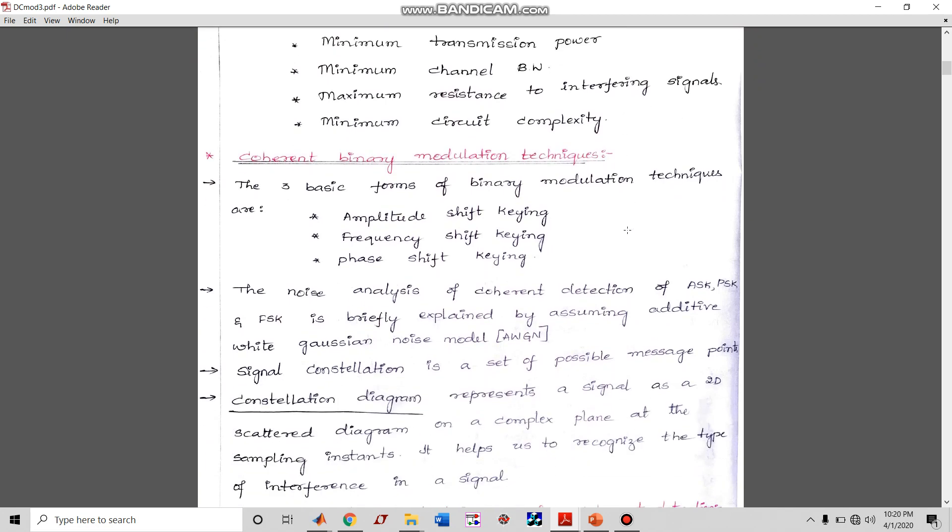Let us start with coherent binary modulation techniques. As I have told you, you need to have the same carrier frequency at the receiver end — that is, locally you have to generate a similar carrier signal to what was used at the transmitter, and you have to multiply that with the incoming signal at the receiver. That is the core requirement in coherent detection.